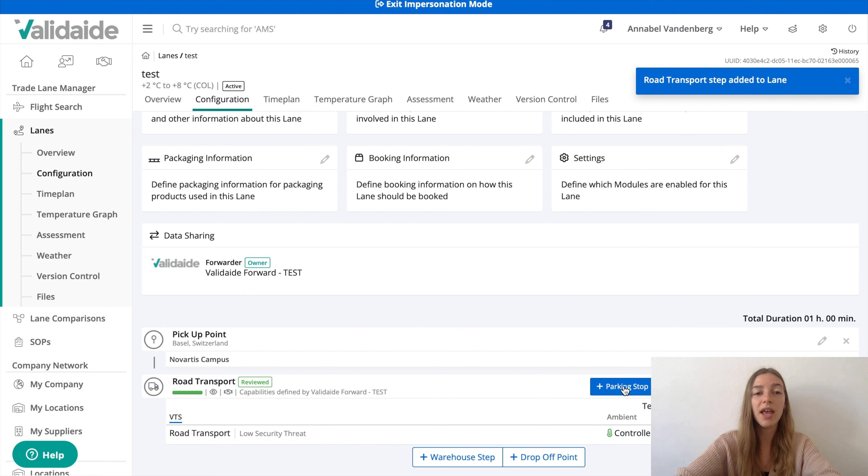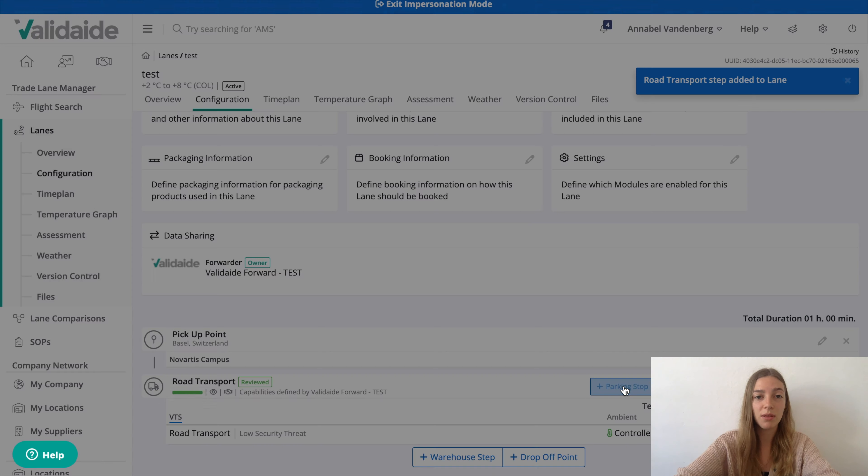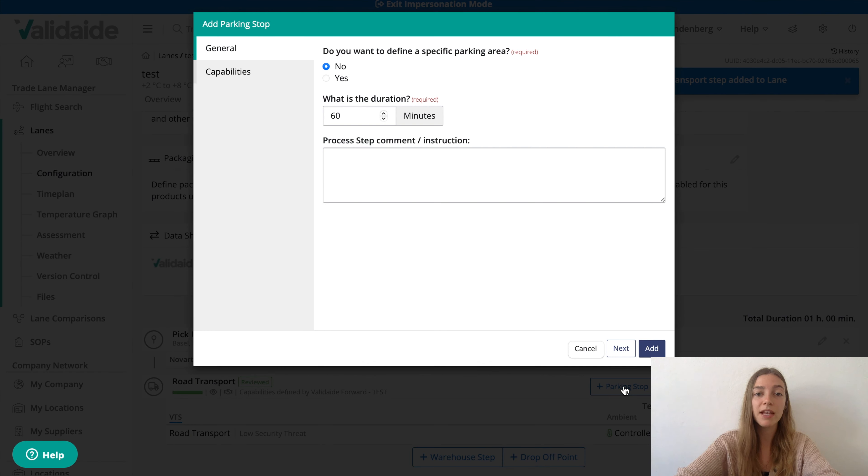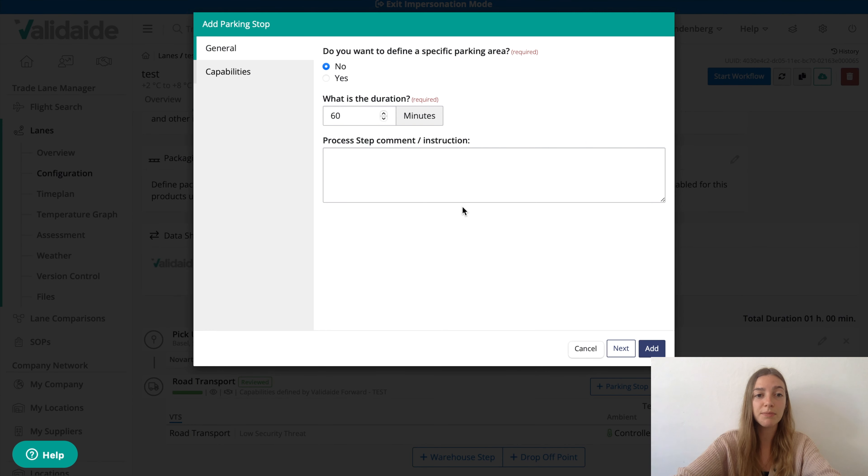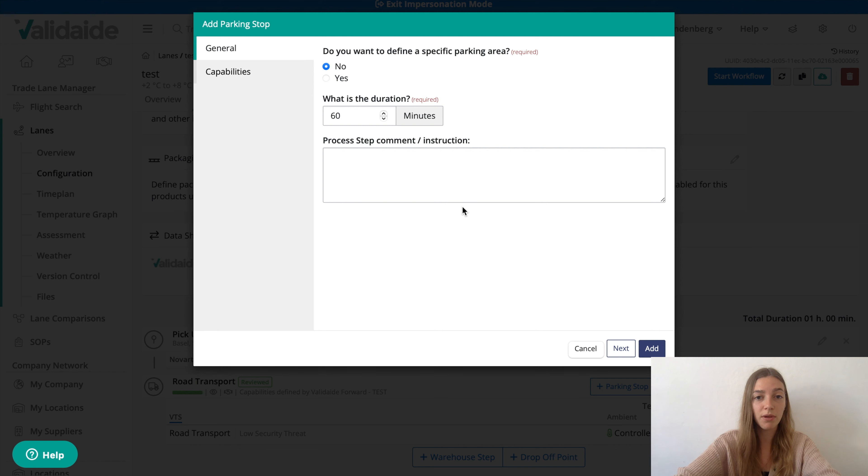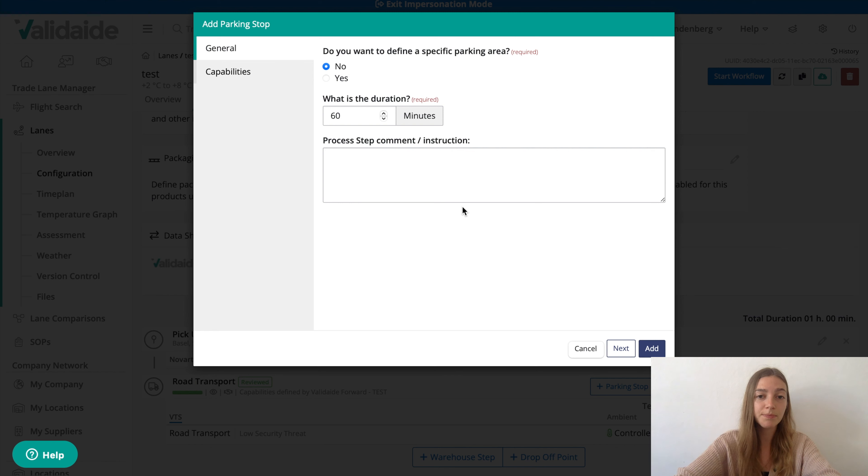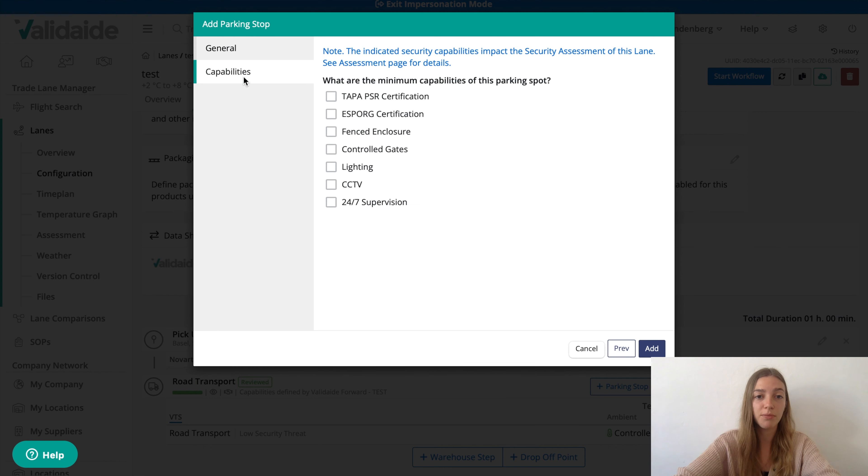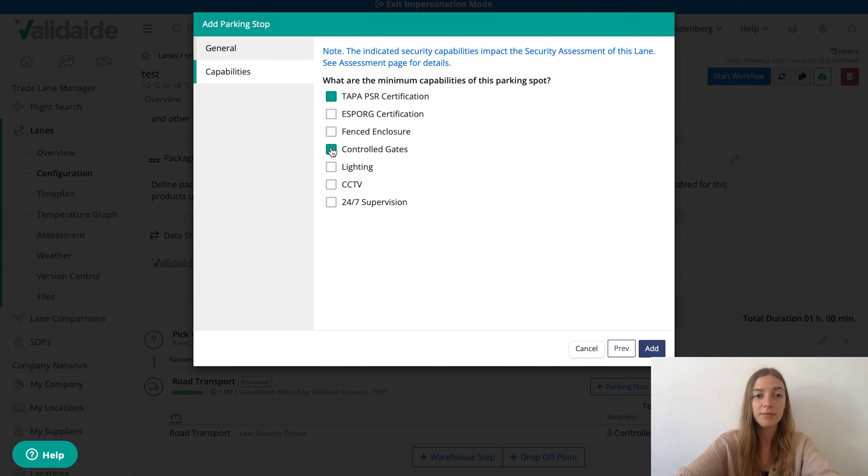Let's start with adding a parking stop. It is not yet available in Validate to define a specific parking area, so stay tuned for that. When adding a non-specific parking area, which means the exact location of the parking spot is not known, but it is known that there will be a parking stop during this step, it is useful to select the minimum capabilities of the parking spot. This has an impact on the security assessment of this lane.